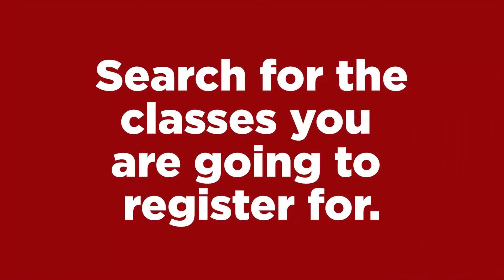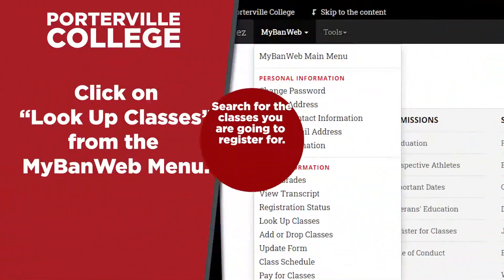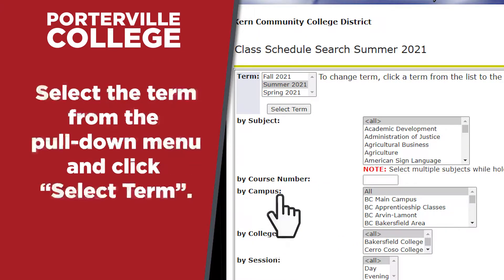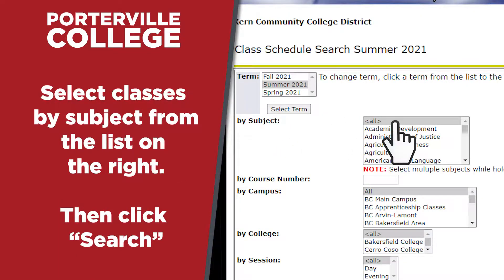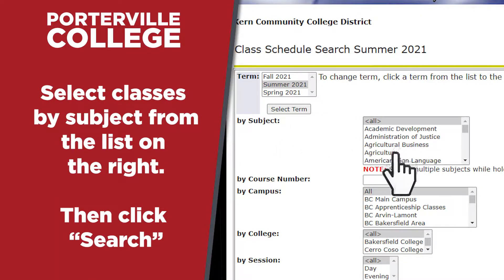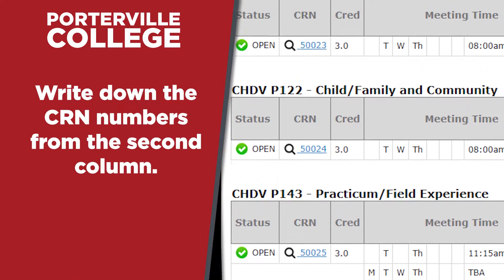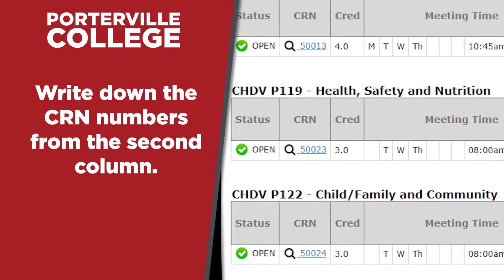Next, search for the classes you want to register for. Select Lookup Classes from the MyBan web menu. Select the term you want to register for and click Submit. Select Classes by Subject based on the courses in your educational plan, then click Search. Write down the CRN numbers for classes you would like to register.